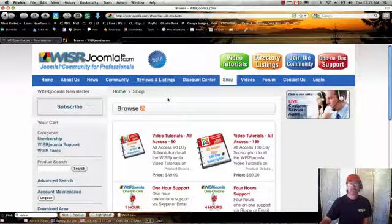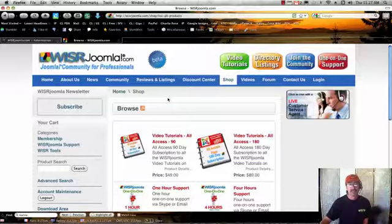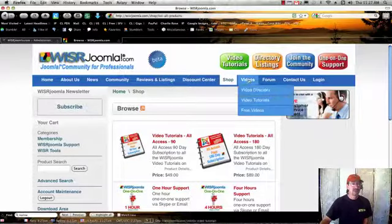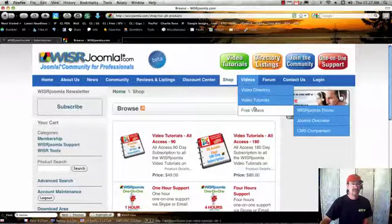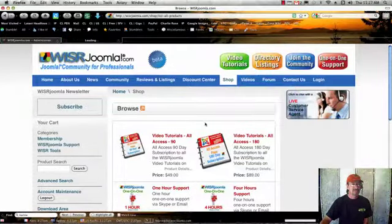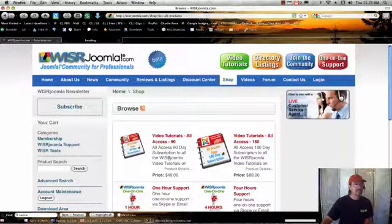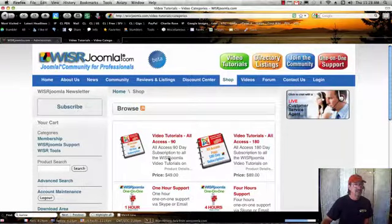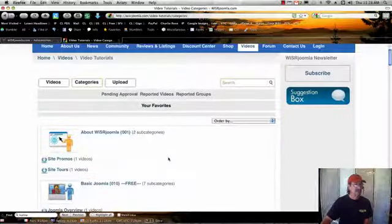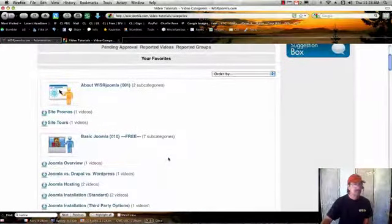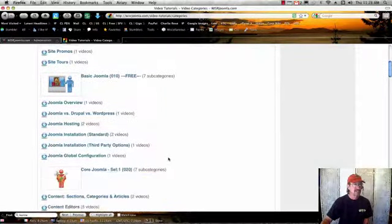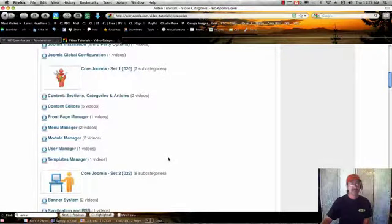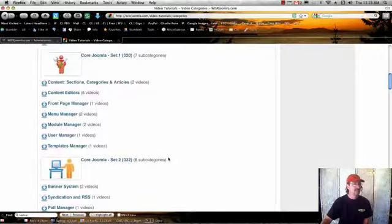And it's just a really convenient way to get inexpensive support and get the job done quickly. I'll take you quickly to our video tutorials. You can see we break up our video tutorials into categories. We start out with basic Joomla, which is the free section. And then there's two sets of core Joomla.